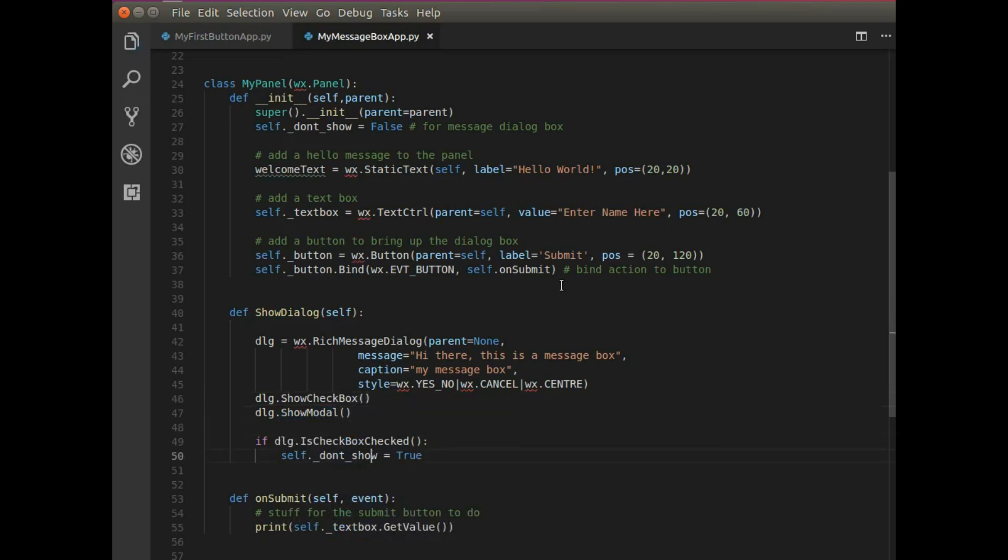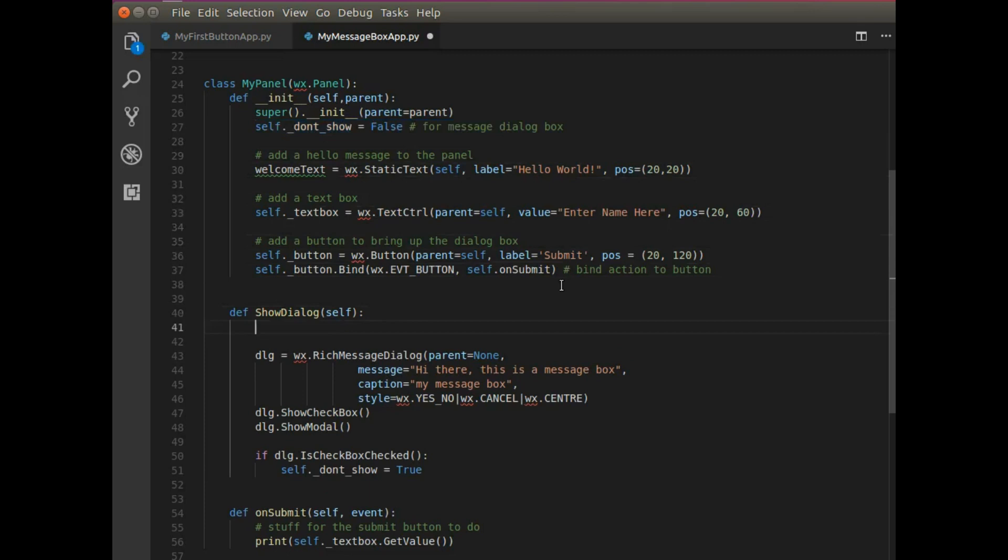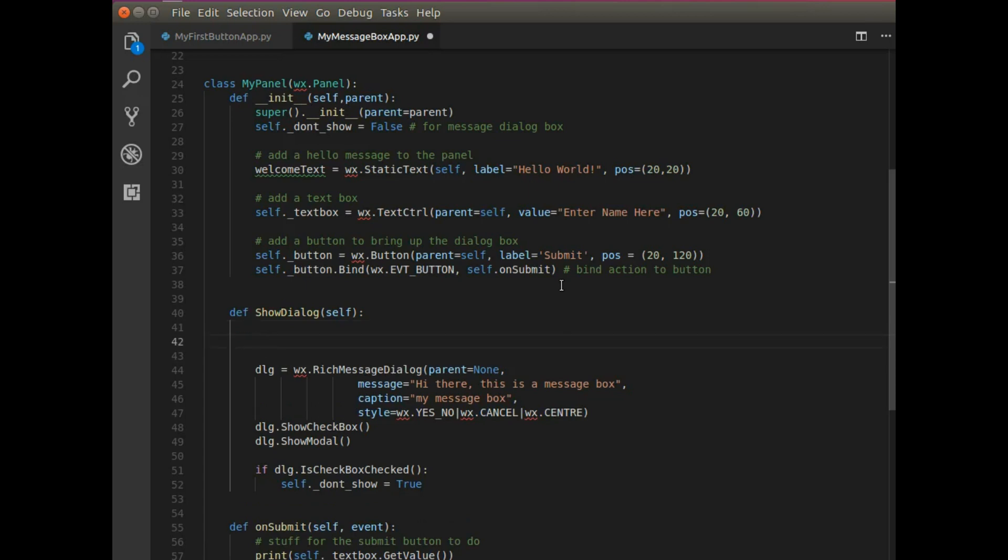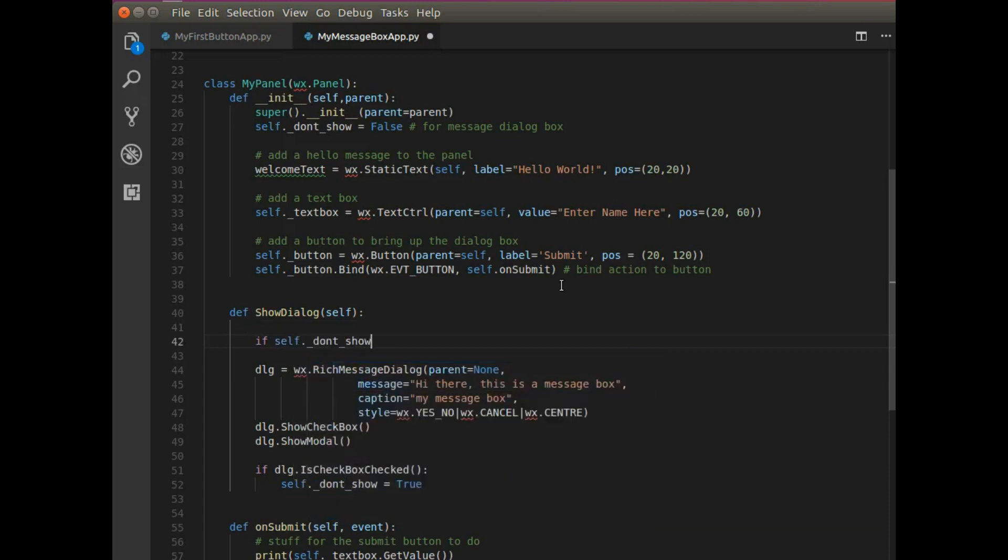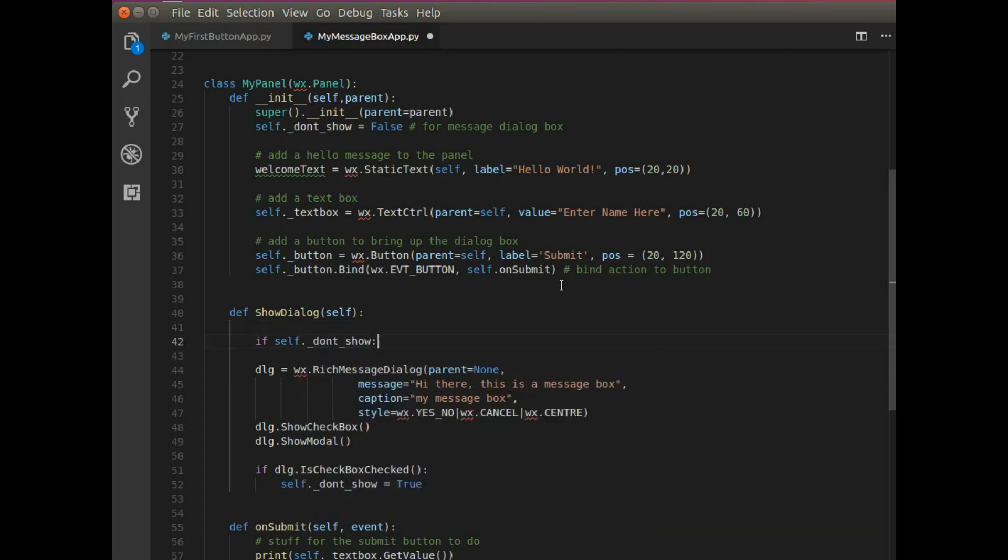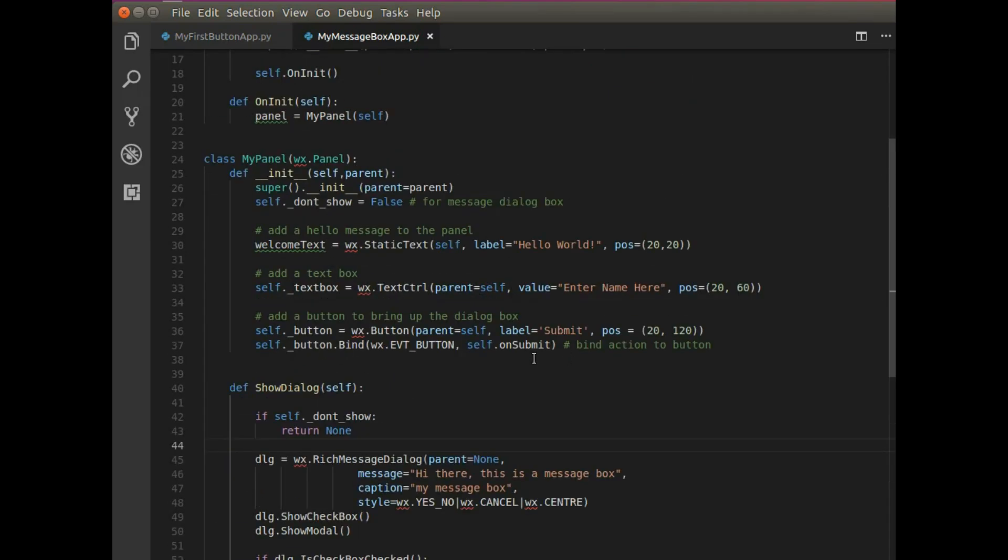Now dialogue boxes are useful to sometimes have, but sometimes they can be annoying. And to have a user always have some pop-up on them, that's annoying. So I'm going to write a way for the user to click some checkbox to never see this message box ever again. So I'm going to say if DLG is checkbox checked, I'm going to say self don't show and set that to true. One thing that I need to do is add the checkbox before I show it. So DLG show checkbox. And I think that is it for our application.